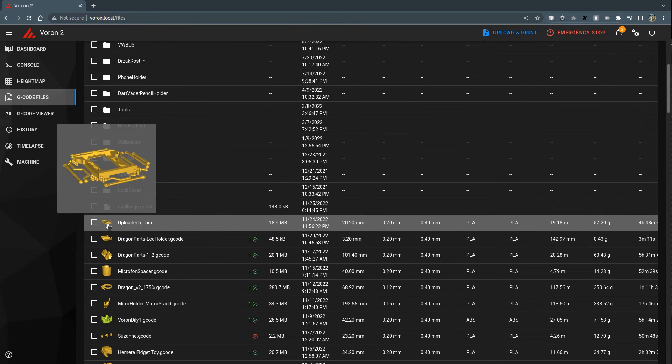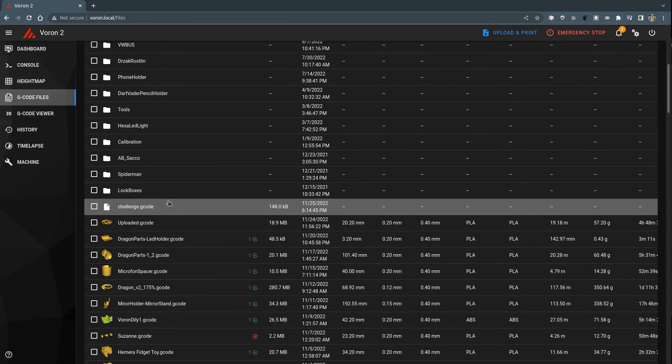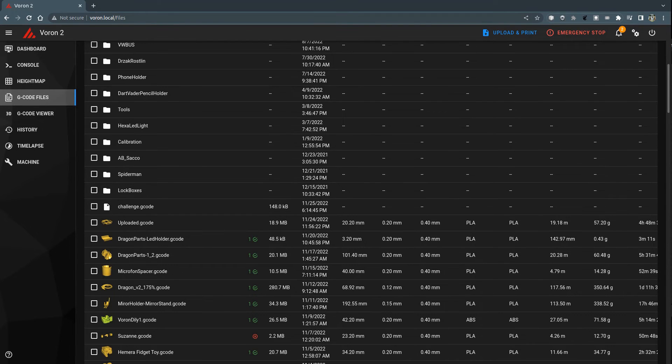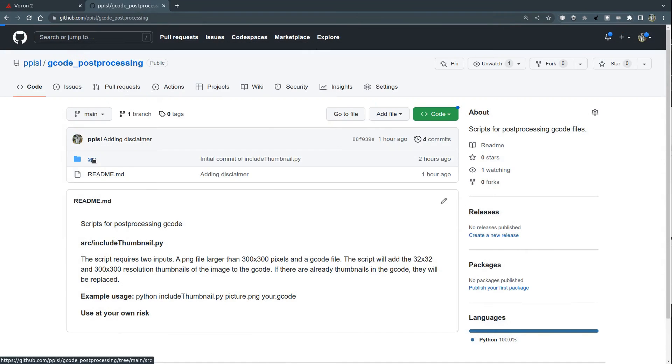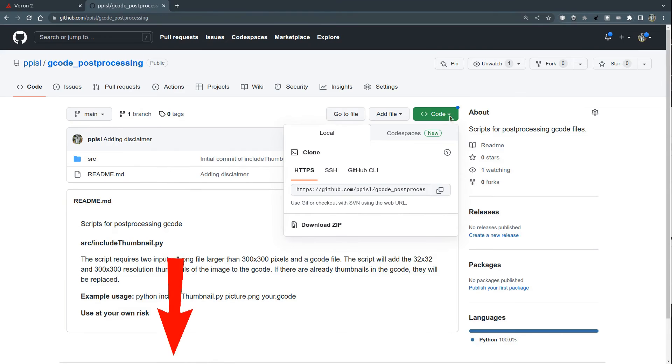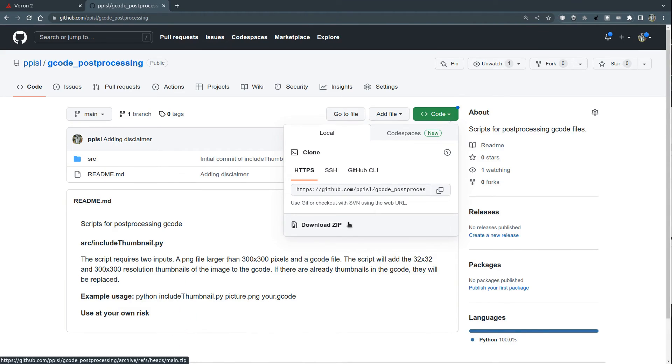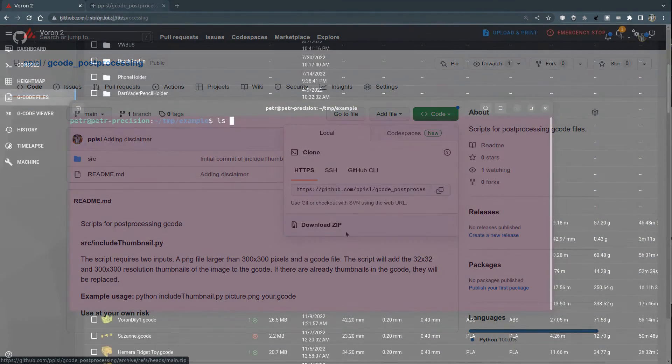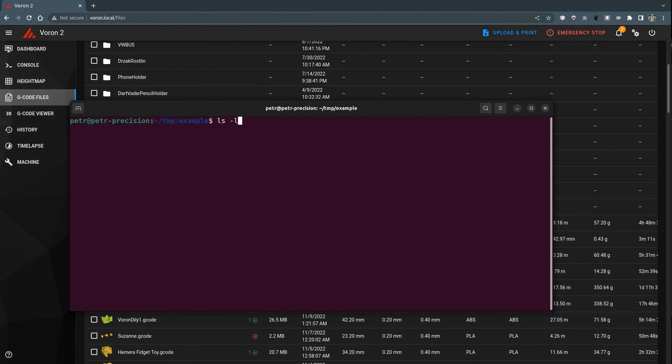The last thing I want to show is the ability to add thumbnails to an already generated G-code that doesn't have them. I created a simple Python script that you can download from my GitHub. The link is in the description of this video. You must have Python version 3 installed to run it.